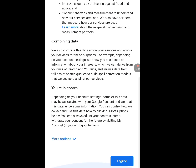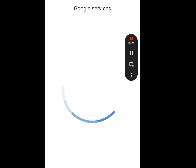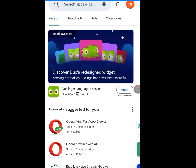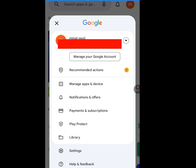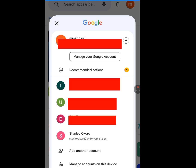Once you tap 'I agree,' it will process and bring you to the final screen. As you can see, it did not ask for a phone number. With this method, you can create unlimited Gmail accounts. If you tap on your profile image and the drop-down arrow, you can see the new email just created — stanleyokoro2345x@gmail.com — created without asking for a phone number.